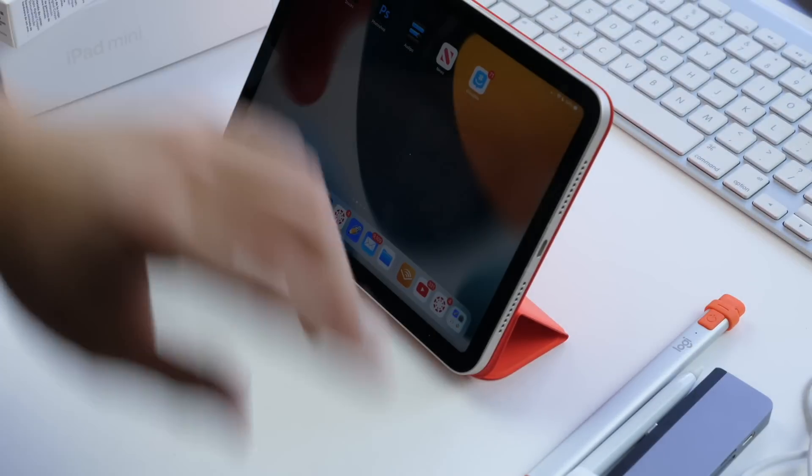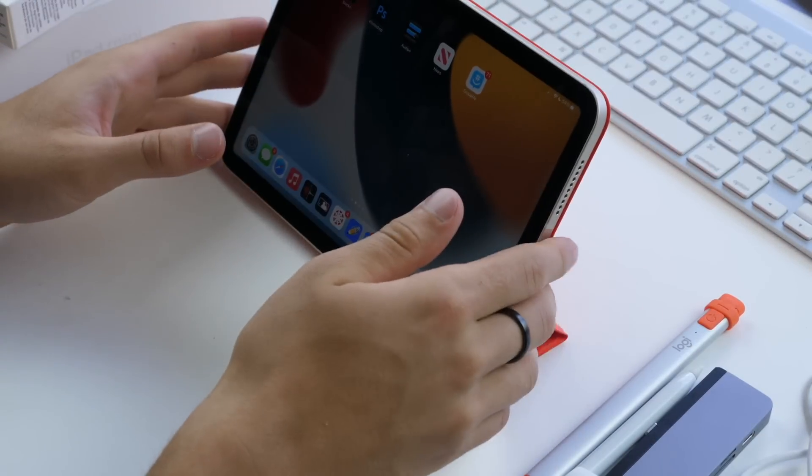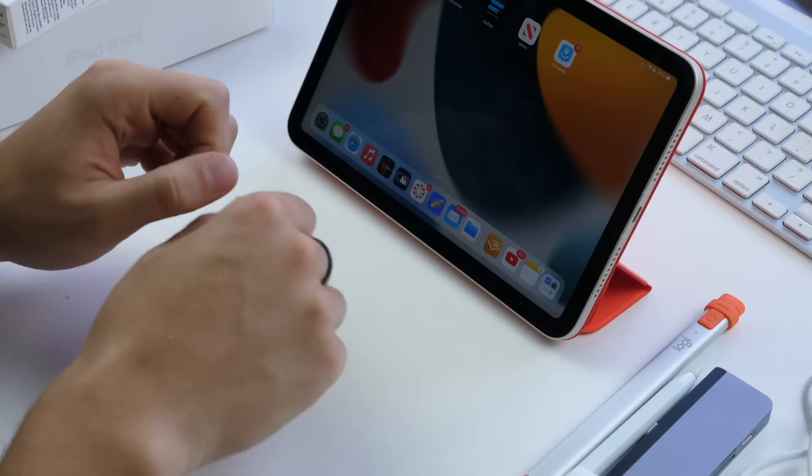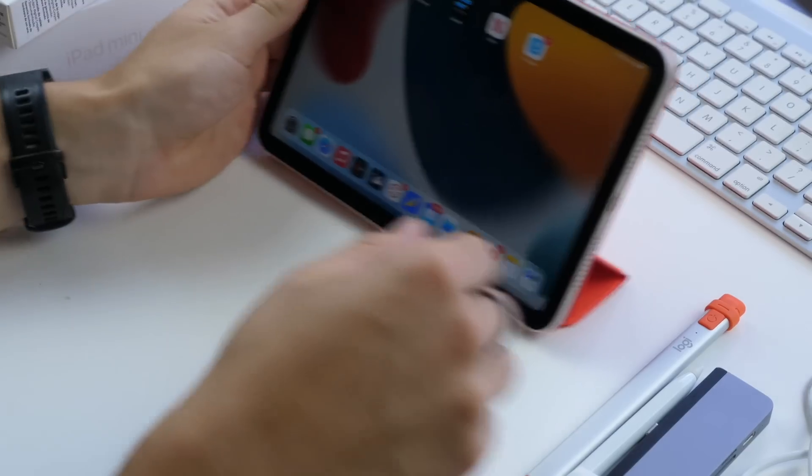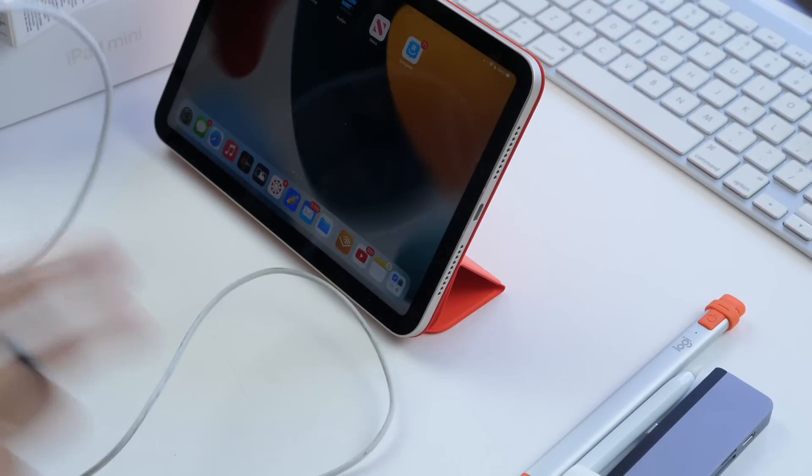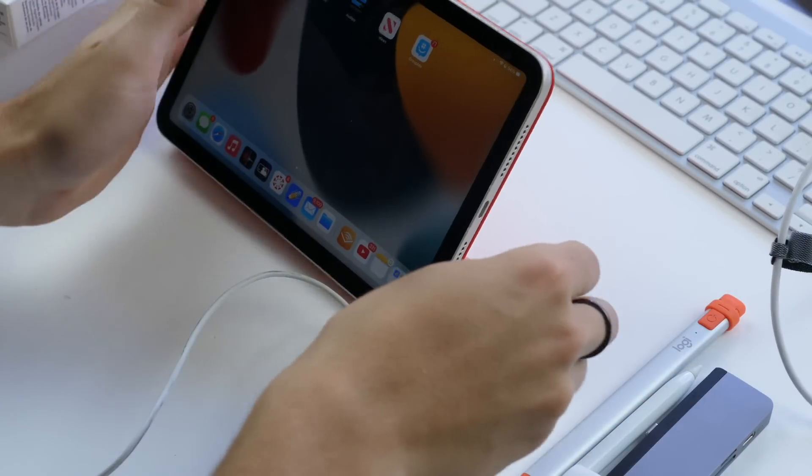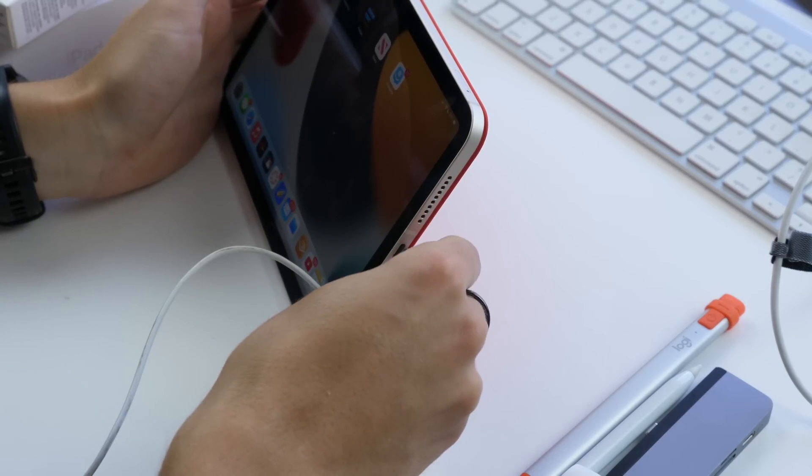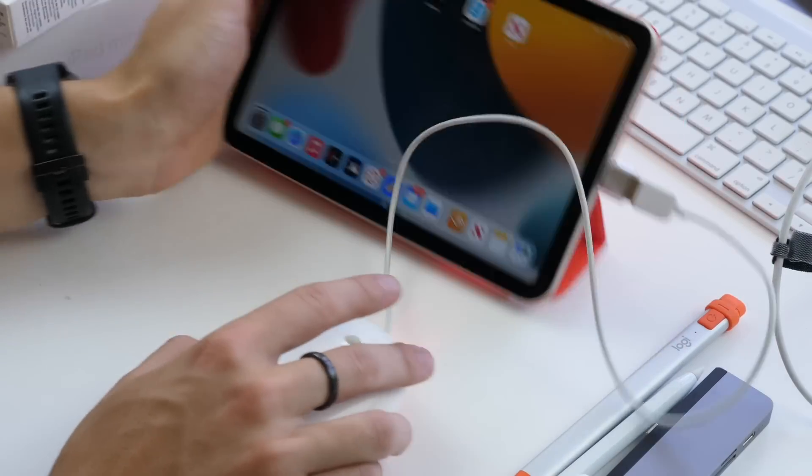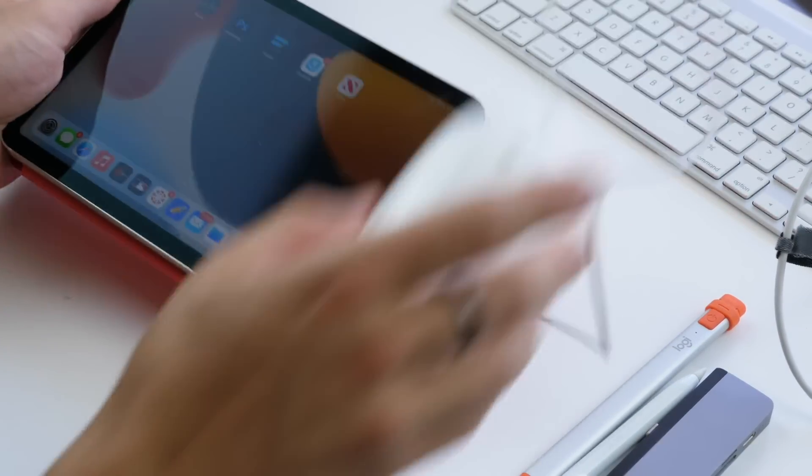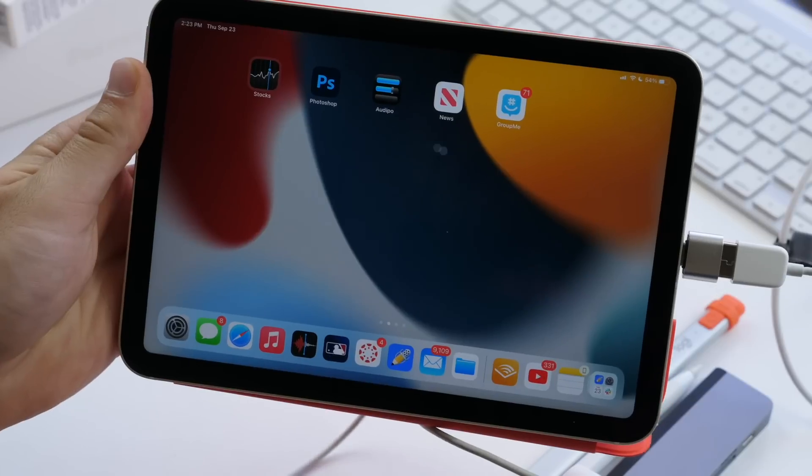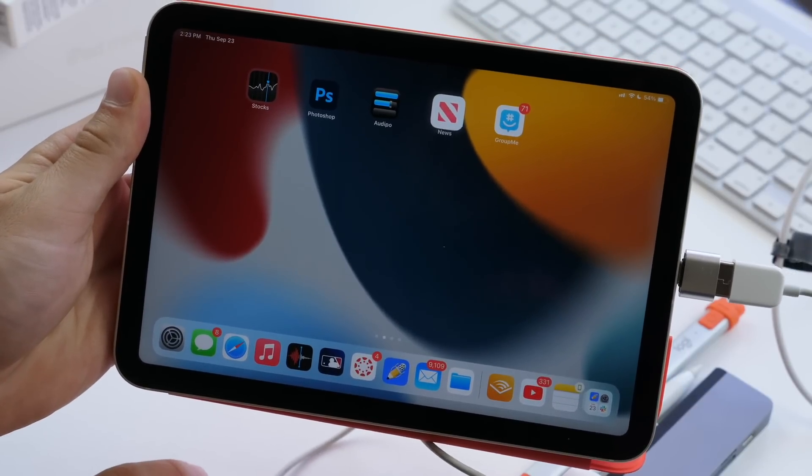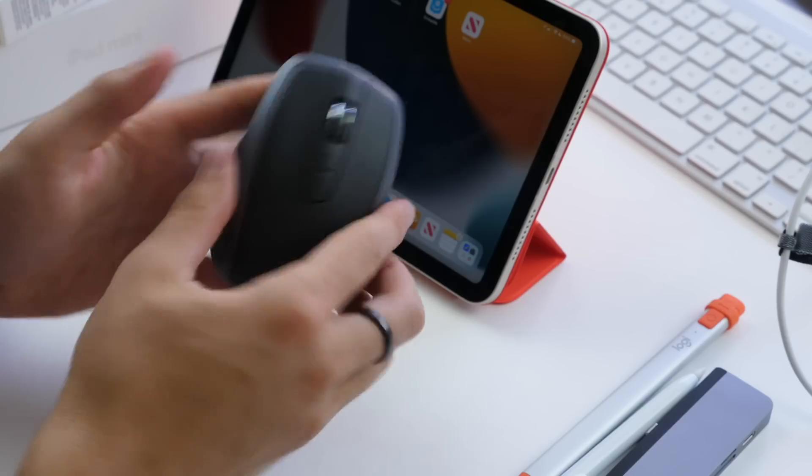Those are a couple options with keyboards. Now in terms of a mouse, you can also connect any mouse. If you really want to go old school, you can connect a USB mouse to your iPad. For example, I'm going to connect this very old Apple mouse to the iPad using a USB-C adapter. As you can see, I'm moving that mouse around. I can click.